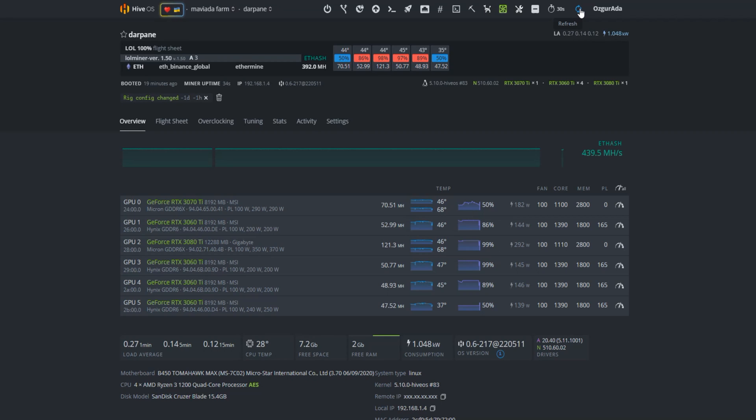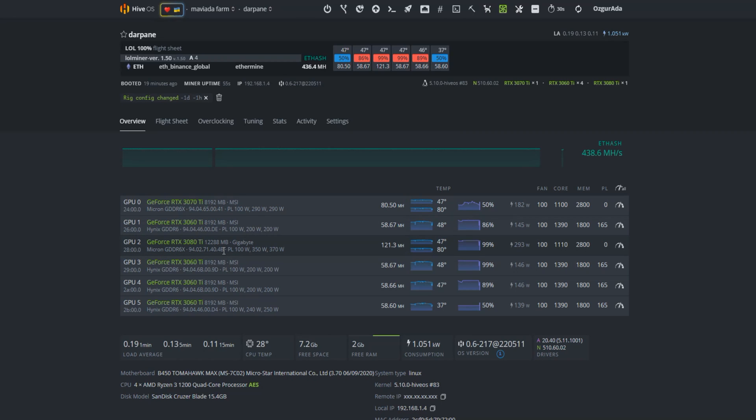Here they are, just a bit more to reach highest rate. Okay, seems fair enough. 3070 Ti reached up to 80 mega hashes and the 3080 Ti 121.